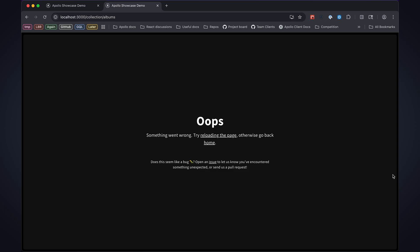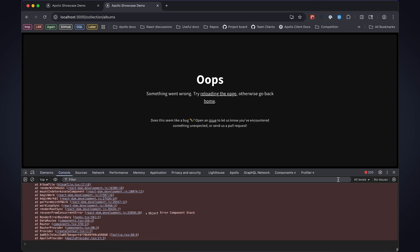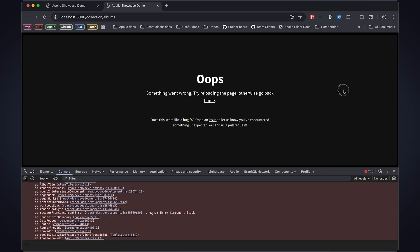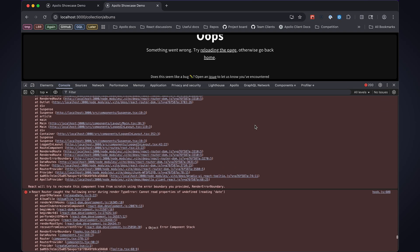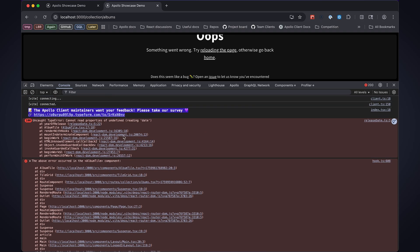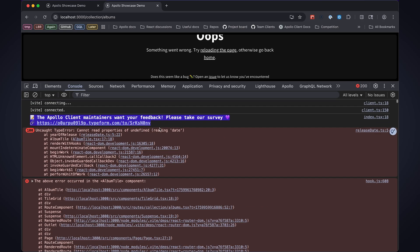Well that's no good. I've got an oops page. Let me open up my console and see what's going on. We see cannot read properties of undefined reading date. So what happened?